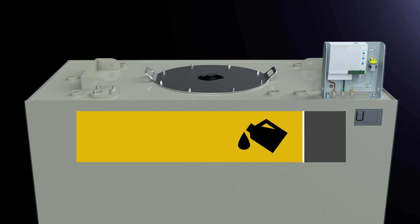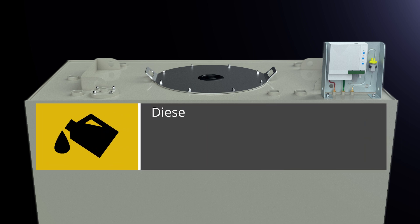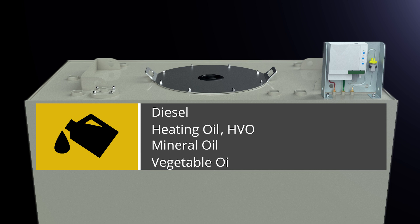They are used to store diesel, heating oil, HVO, mineral oil, vegetable oil or other water-polluting liquids.